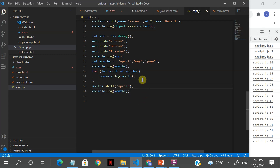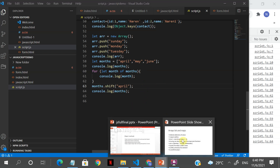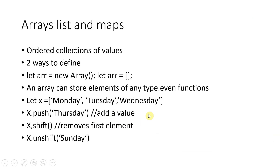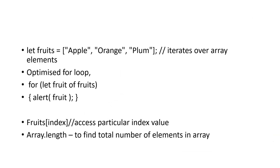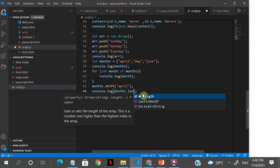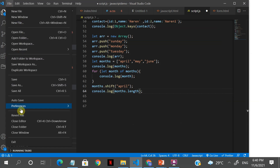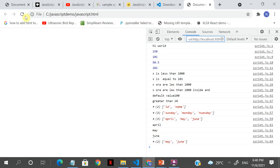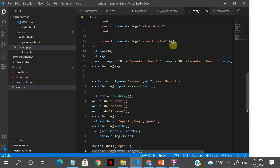That was about arrays and objects — both important data structures. Please go through them. Arrays can store anything including numbers and functions. An array also has a length property: months.length will show the total number of elements. You can see the objects and arrays we created and manipulated.